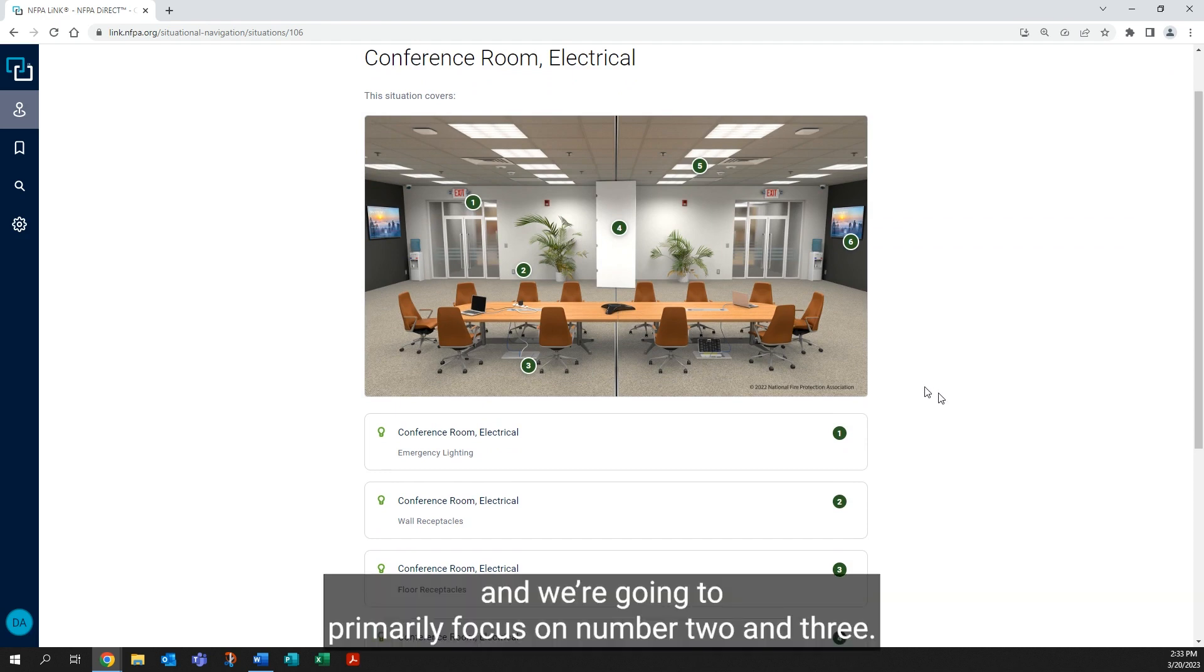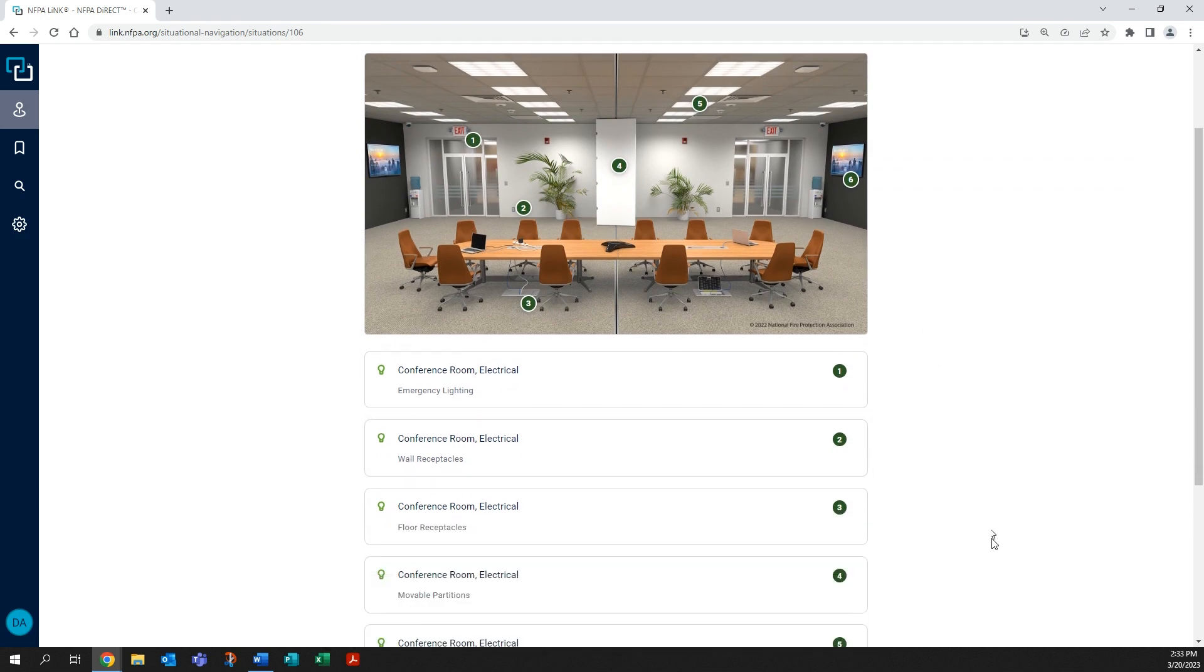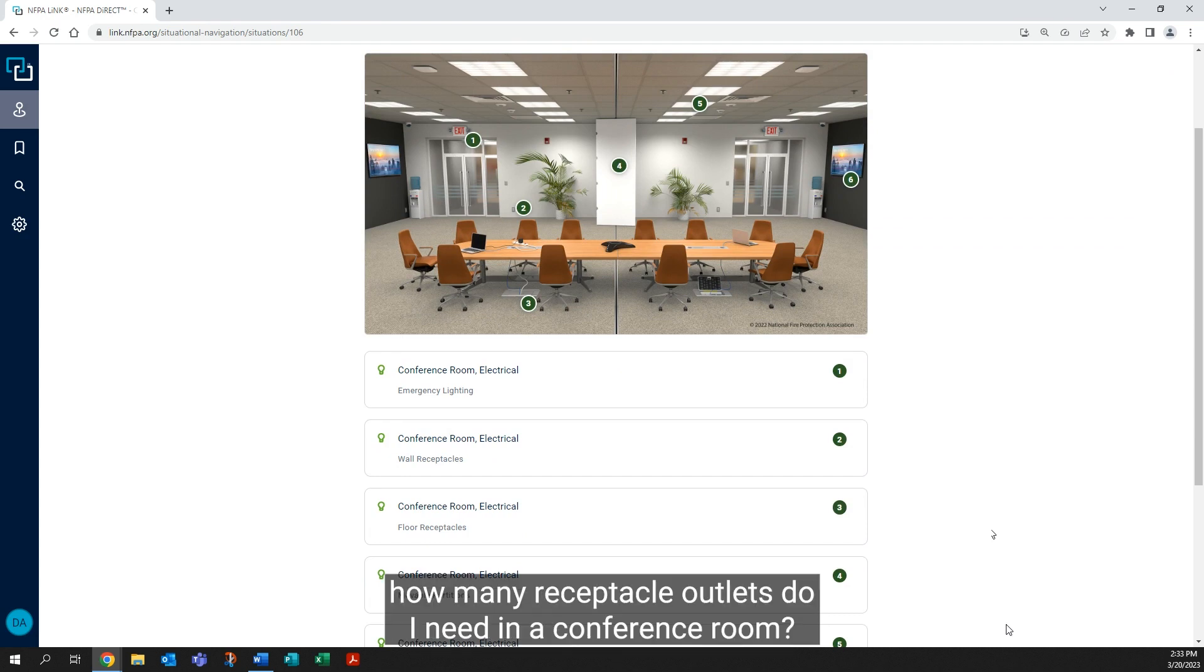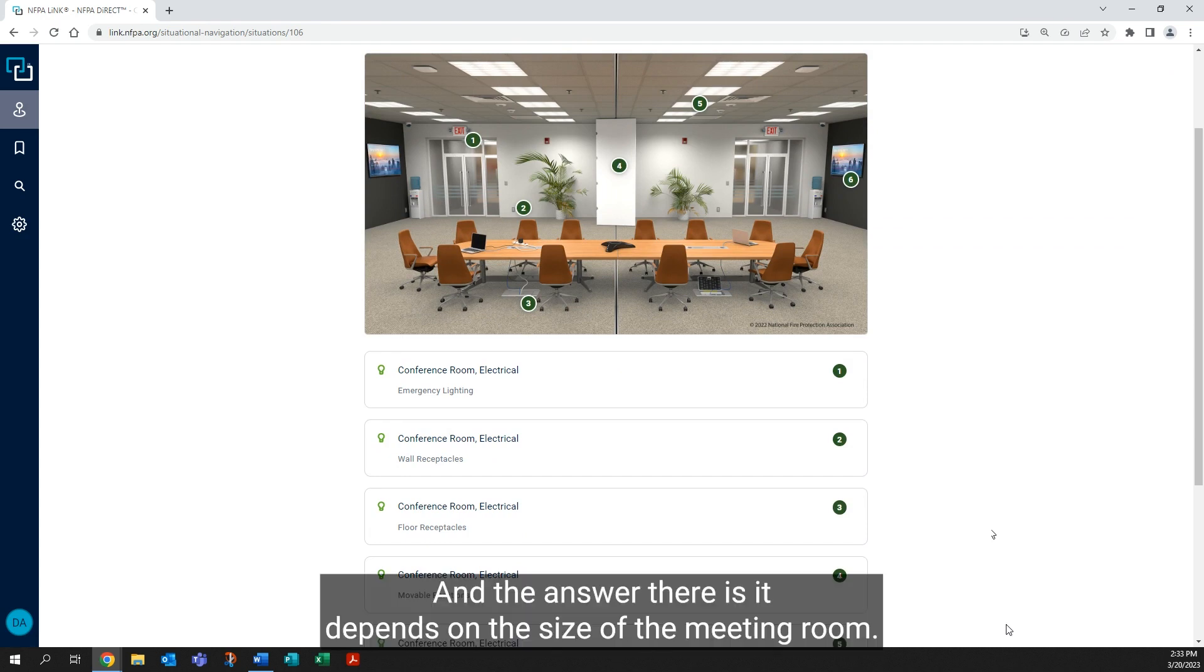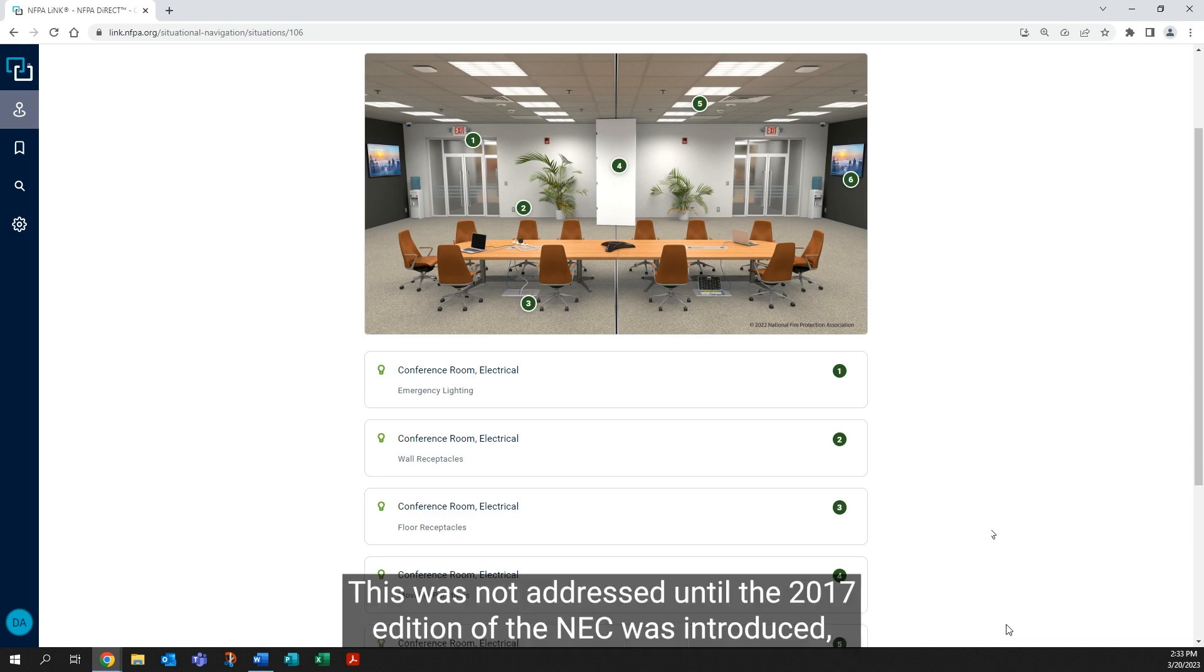We're going to primarily focus on number two and three. So to answer our question, how many receptacle outlets do I need in a conference or meeting room? The answer is: it depends on the size of the meeting room. This was not addressed until the 2017 edition of the NEC was introduced.